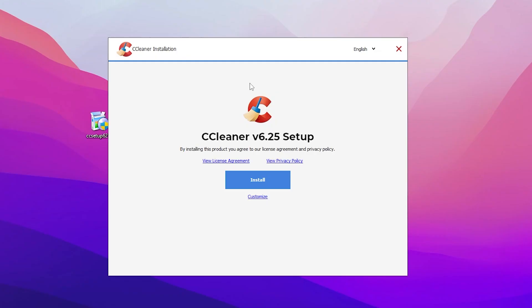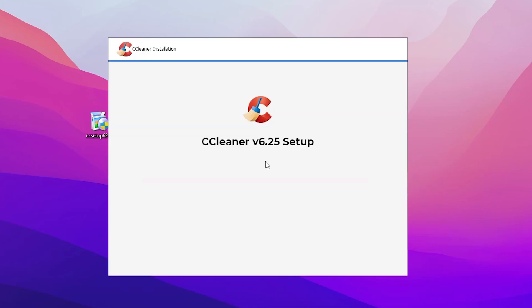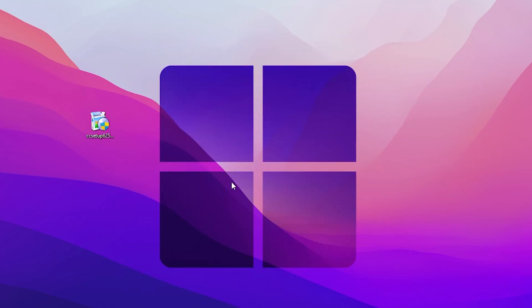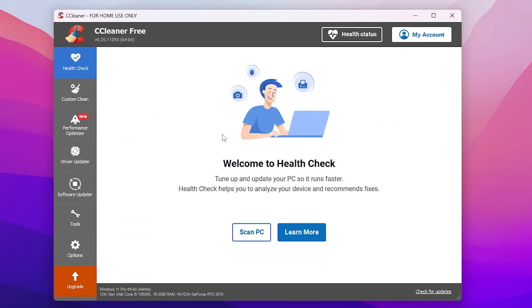Here we have the CCleaner setup, so double-click and install this tool on your PC. Click the Install button and it will start installing CCleaner — this takes a few seconds to check your system and updates. Once done, uncheck the 'View Release Notes' option and click on CCleaner to open it.